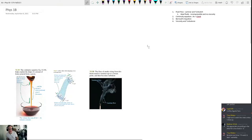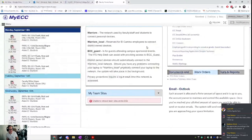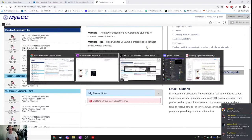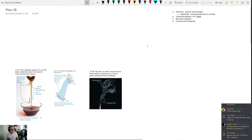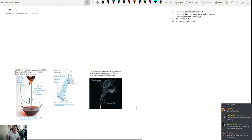This is the first hour of Physics 1B, Section 1376 for Monday, September 13th. Today we're going to continue talking about fluids.